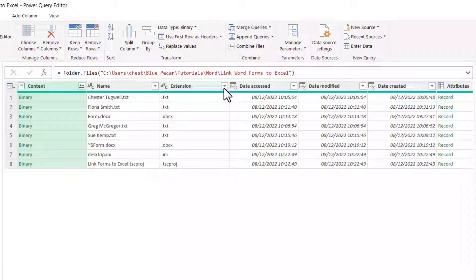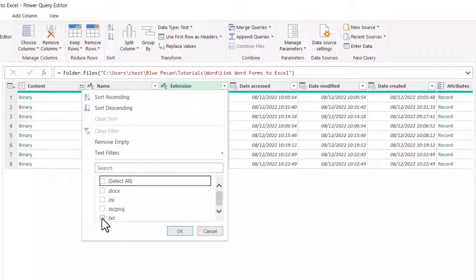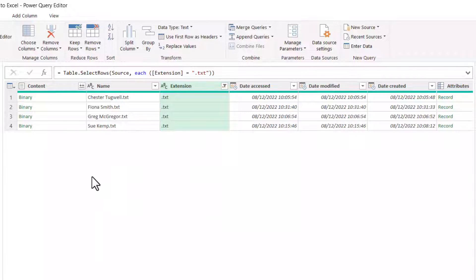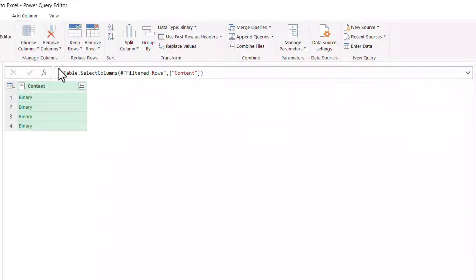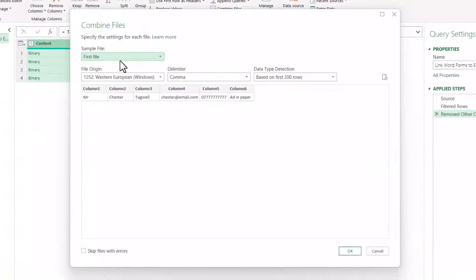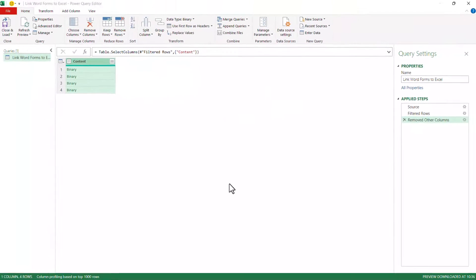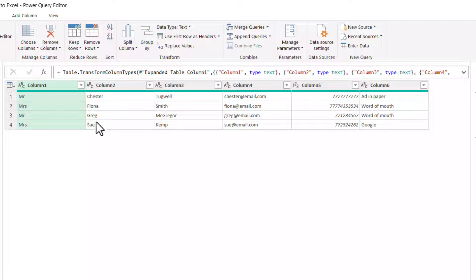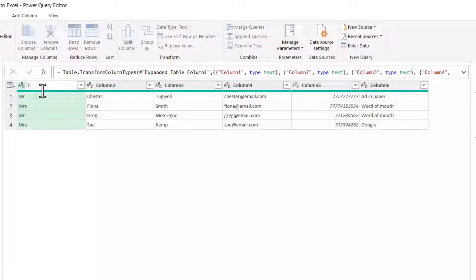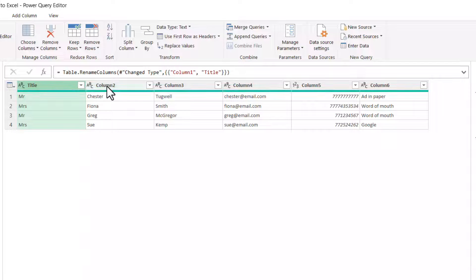In the Extension column, untick Select All and then tick Text, then click OK. Select the Content column, go to Remove Columns, Remove Other Columns, then click the Combine Files button. It gives you a preview of the first file in the folder — that looks fine, so click OK. You can see it's extracted the data from the four text files. Now create names for these columns by double-clicking the existing column name and typing your new column name.